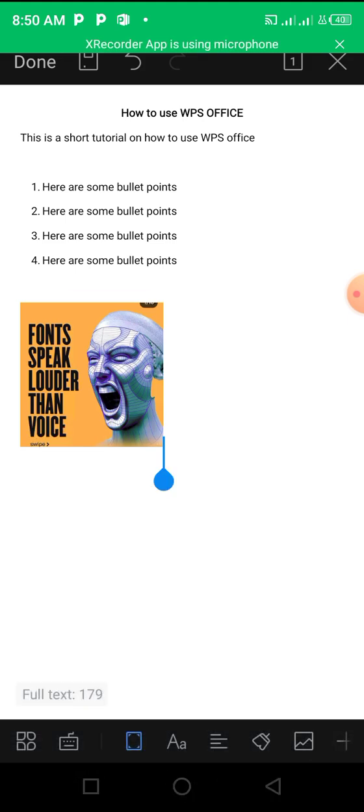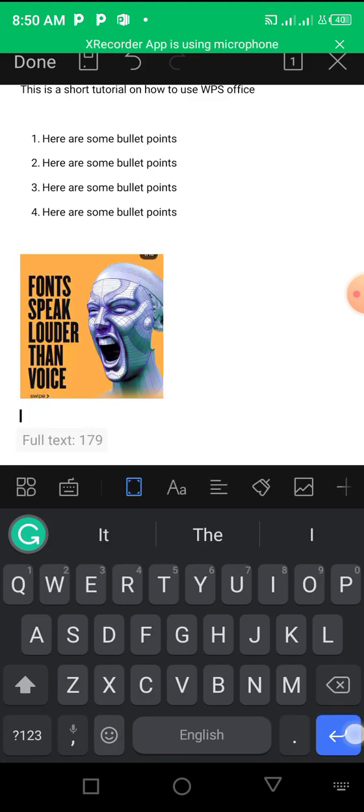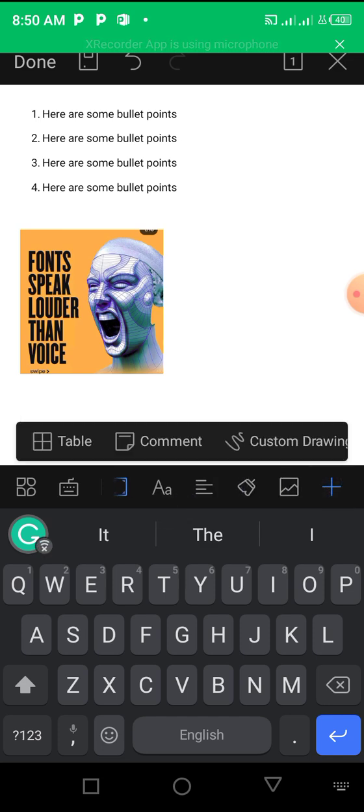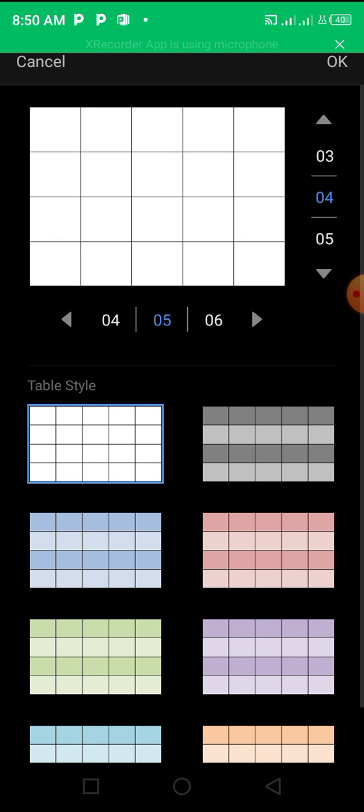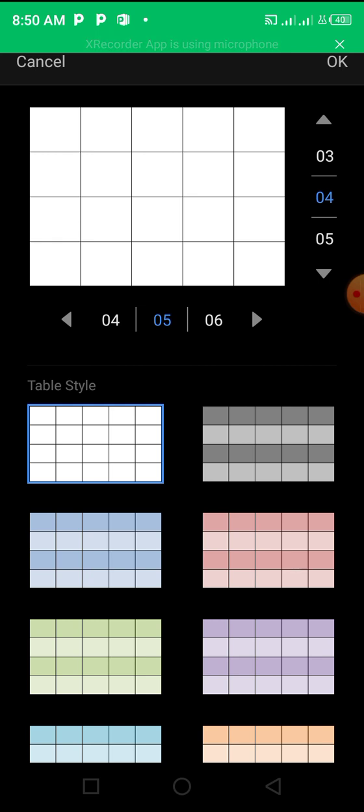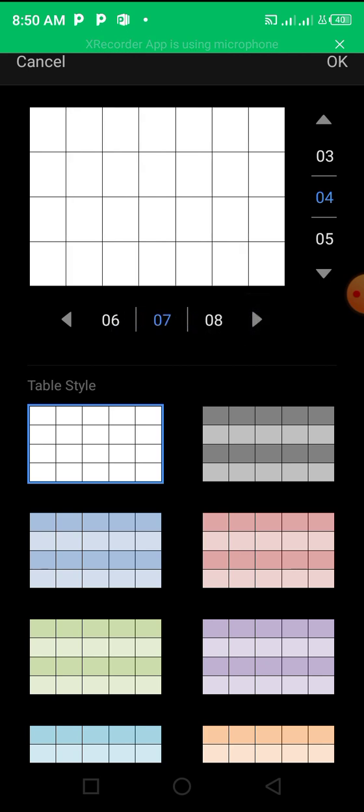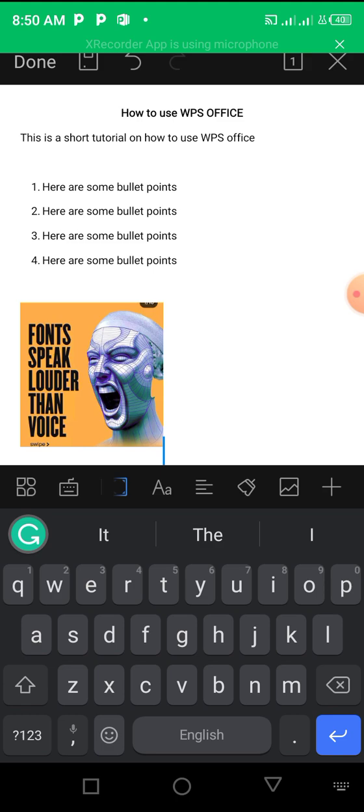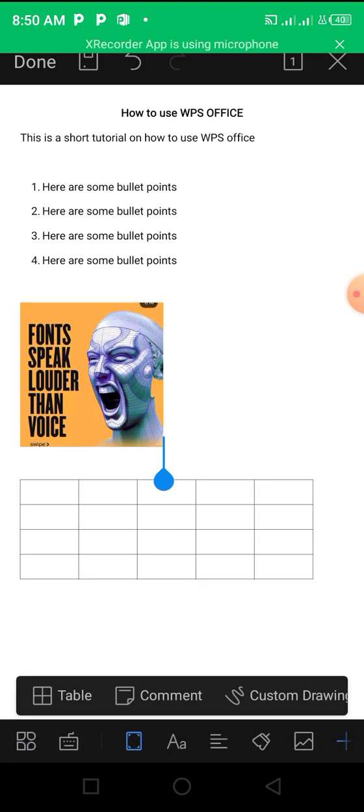And then you can also add things like table to your document. If I click on the plus sign, you see table, you see comments, you see custom drawing. Basically just click on table. You can choose the number of rows and columns that you want, just like that. And then you can add it to your design. This is like the basic things you need to know about creating documents in WPS Office.